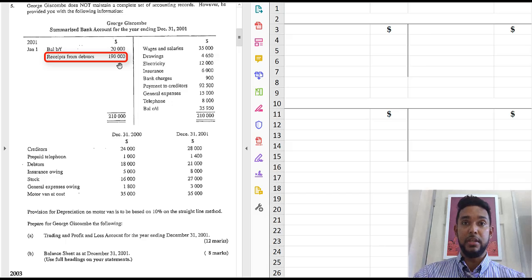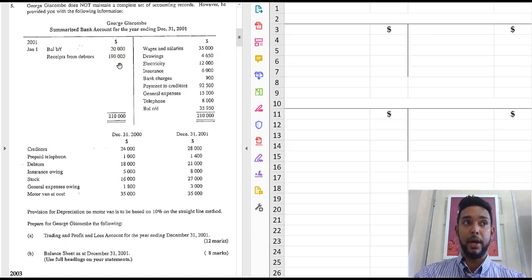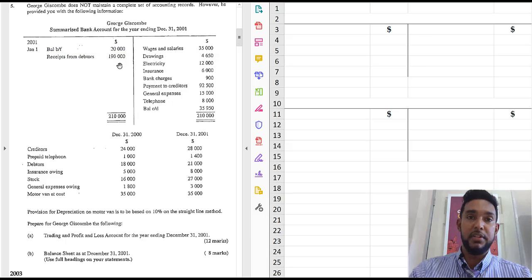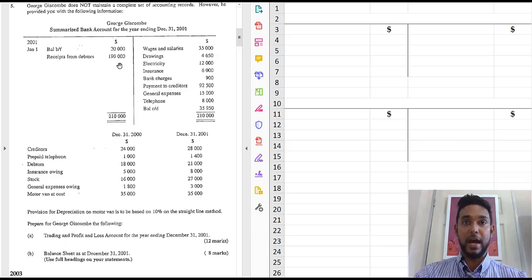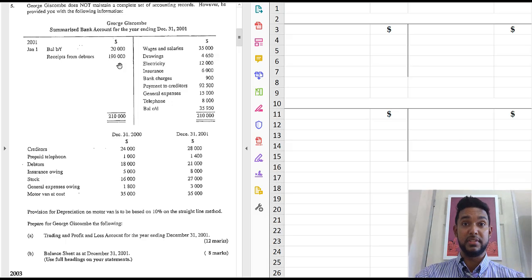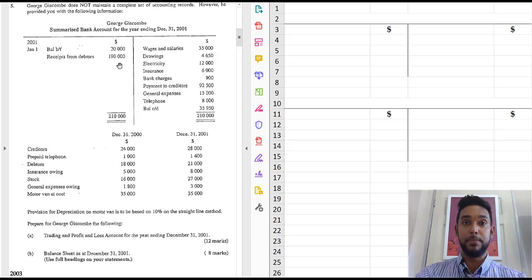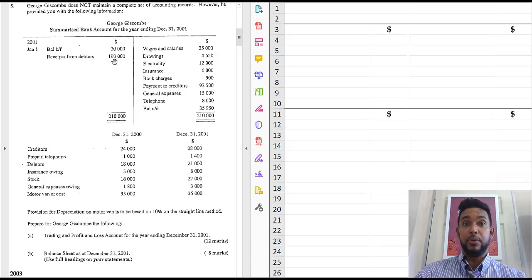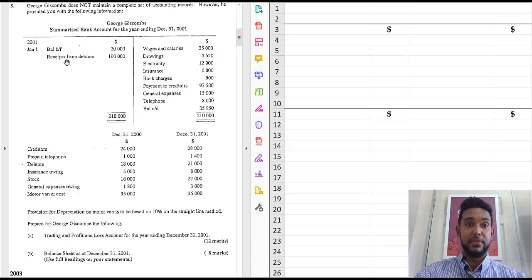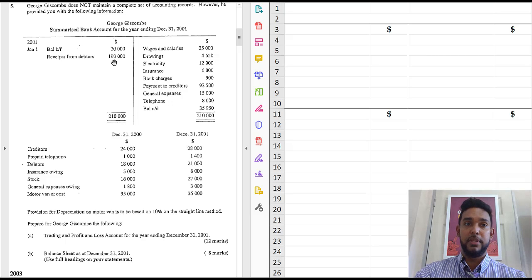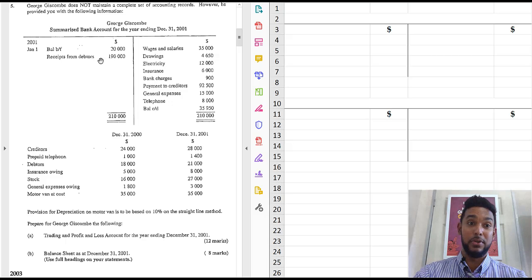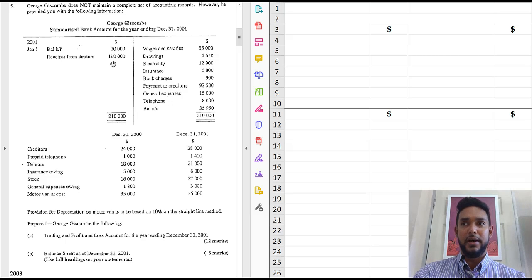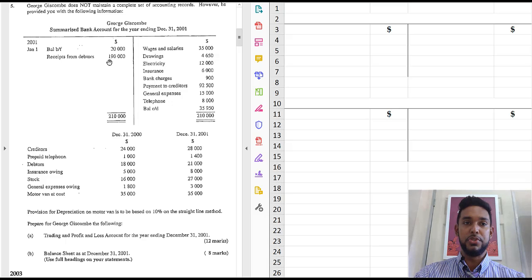Well, debtors are people who owe us money because we make credit sales to them. And credit sales are sales where you sell to the person on credit and they don't pay you at that point in time, but they promise to pay you in the future. So that's money from them. So clearly we made credit sales and this is the money from some of the debtors. Well, we don't know how much sales we made, so we can't say it's all. So do we just use this figure as sales?